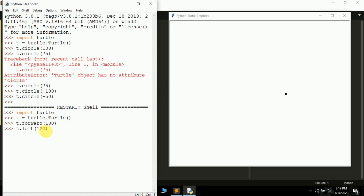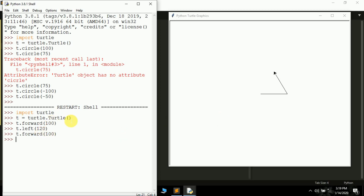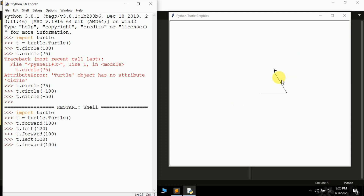Continuing the triangle: after turning 120 degrees, move forward 100 pixels again, turn left 120 degrees, then move forward 100 more pixels — and a triangle is drawn. This is the step-by-step approach. But to create a simple three-sided triangle we had to write five lines of code, and as the number of sides increases, the number of lines will also increase. So let's see how we can automate this.